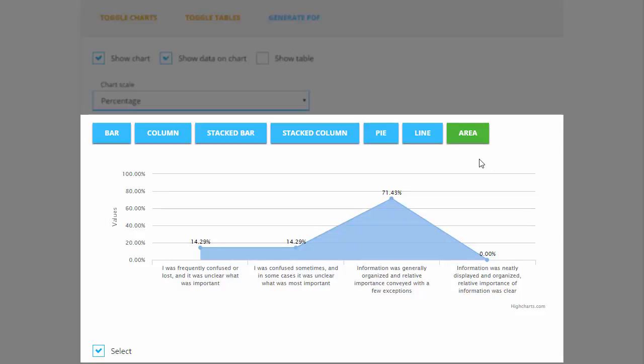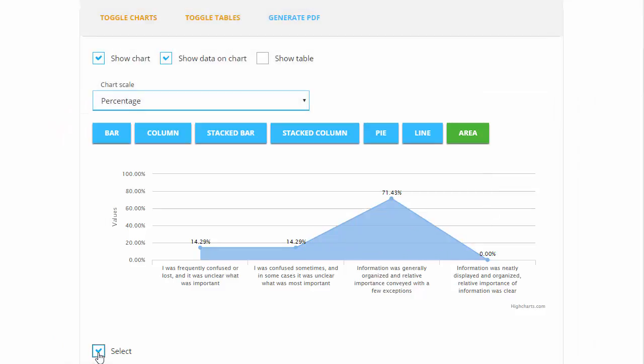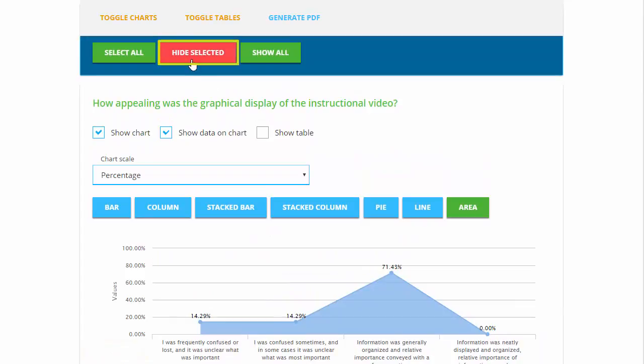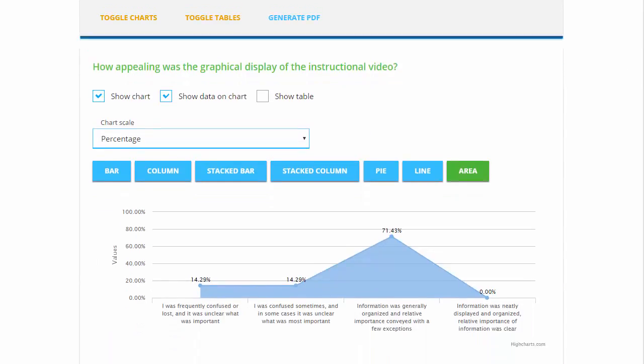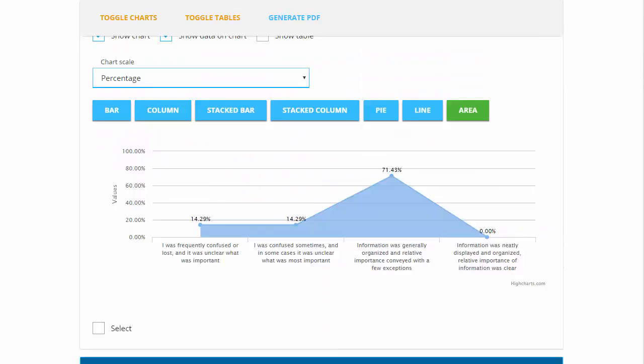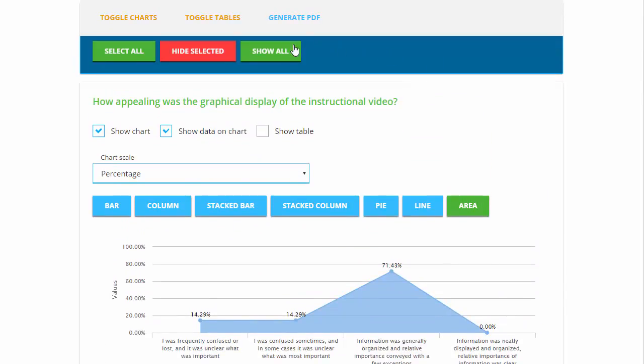You can deselect all or select all as well as choose questions one by one by deselecting the check box at the bottom of the question. To focus on a specific question, deselect this question and click Hide Selected at the top. To restore all questions, click Show All.